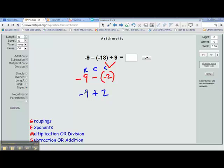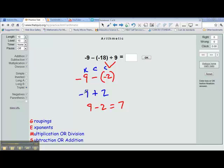So then we follow our rules for addition: same signs, add and keep; different signs, subtract, and keep the sign of the higher number. So this is different signs — subtract. So it becomes 9 minus 2, and 9 minus 2 equals 7. Different signs, subtract, and keep the sign of the higher number. The number with the higher absolute value is 9, and the sign of negative 9 is negative. So the answer becomes negative 7.